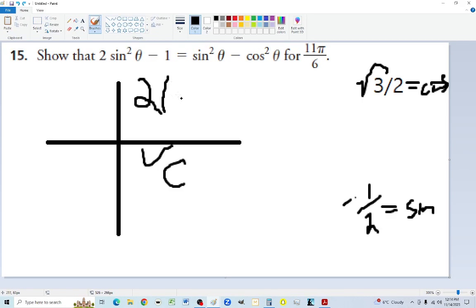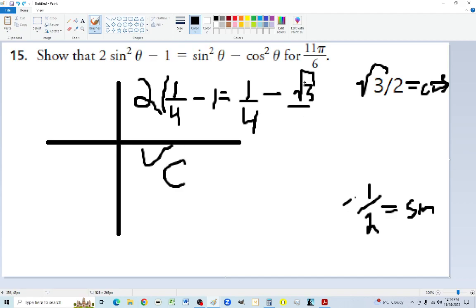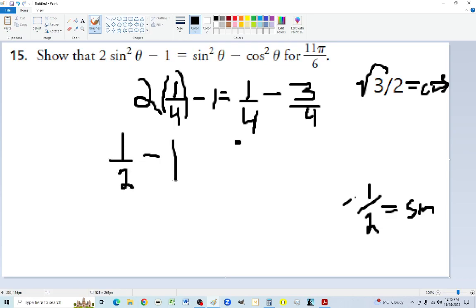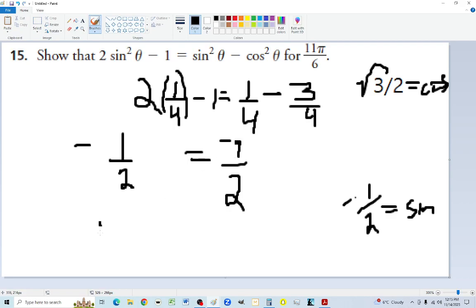Negative 1/2 squared equals positive 1/4. So the left side is 2 times 1/4 minus 1, which equals 1/2 minus 1, which equals negative 1/2. For the right side: sine squared minus cosine squared equals 1/4 minus (square root of 3 over 2 squared). Negative square root of 3 over 2 squared is 3/4. So right side is 1/4 minus 3/4 equals negative 2/4, which equals negative 1/2. Left equals right, so it's proven.